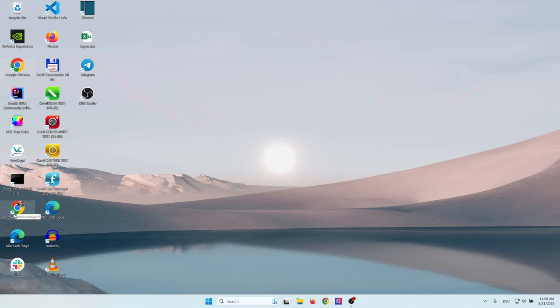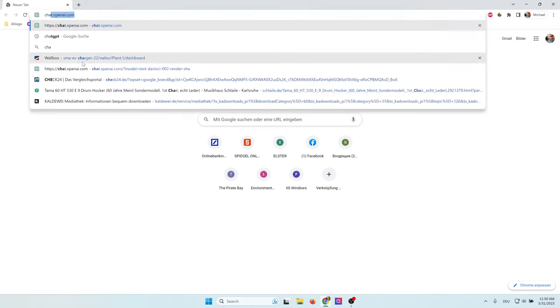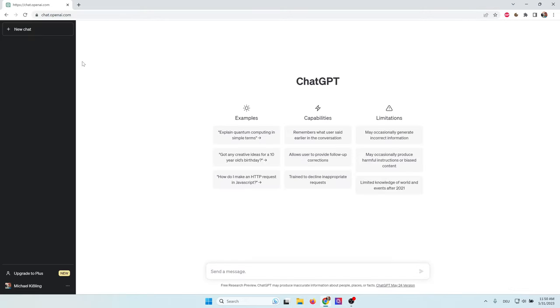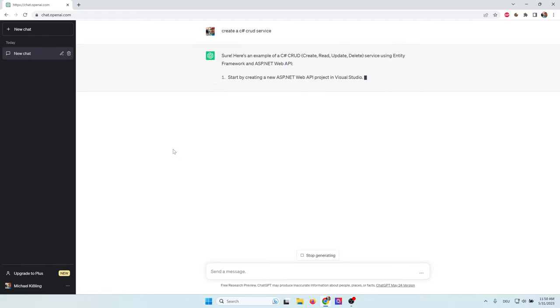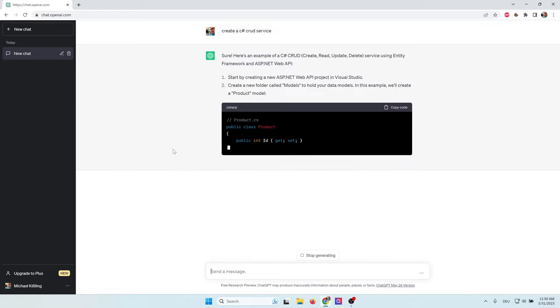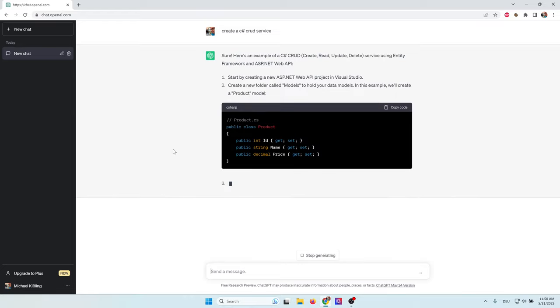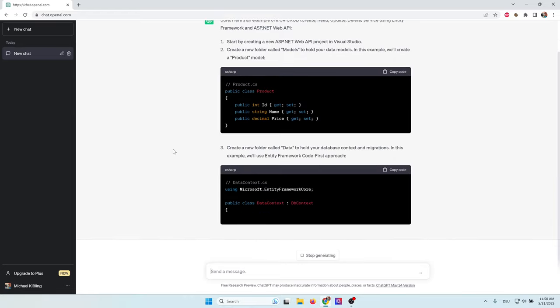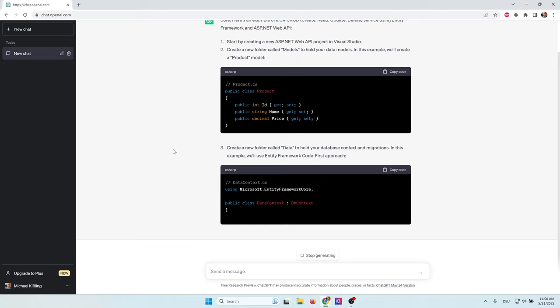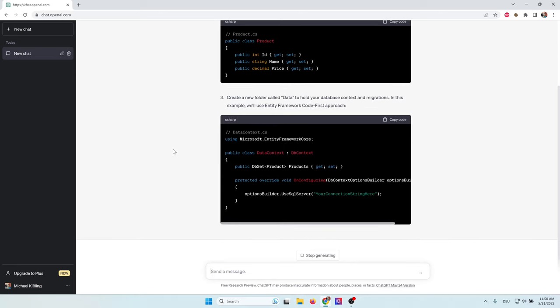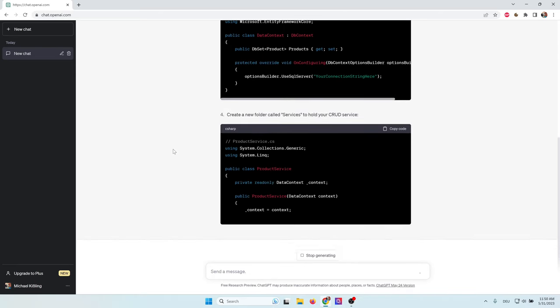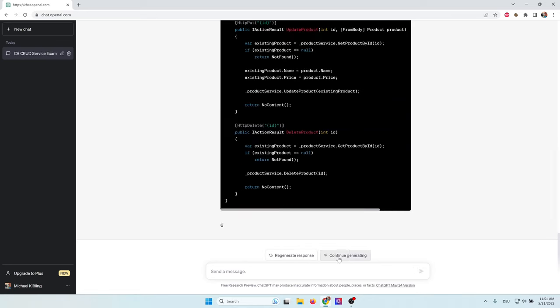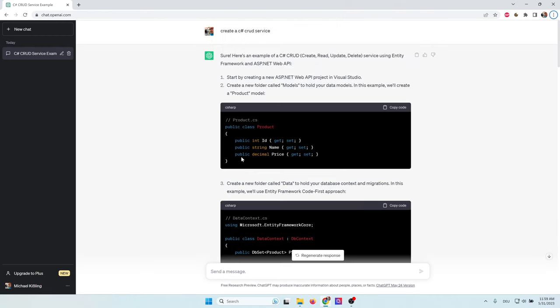So now let's start and get into all the dirty details. I open my browser, go to chat.openai.com and type in create a C-sharp CRUD service, where CRUD stands for create, read, update, and delete. So this is the most simple example. Please notice that every time I create the service, it looks a bit different. ChatGPT will never create the same service twice. As you can see, ChatGPT just stopped in the middle. So I have to click on continue generating. Let's have a look at what ChatGPT created for us.